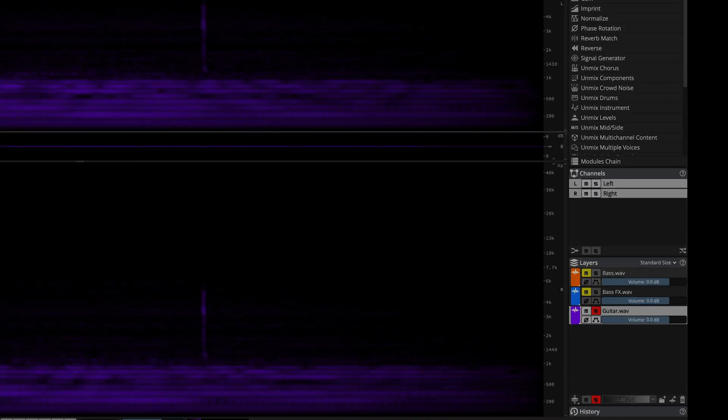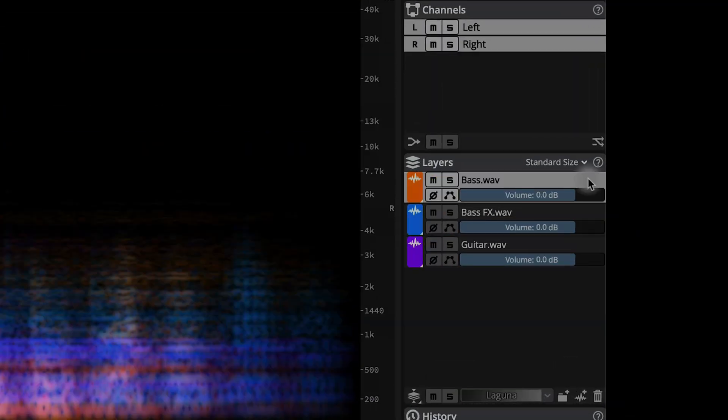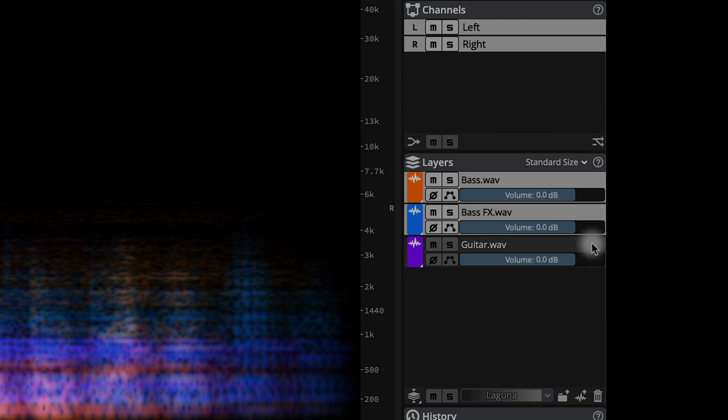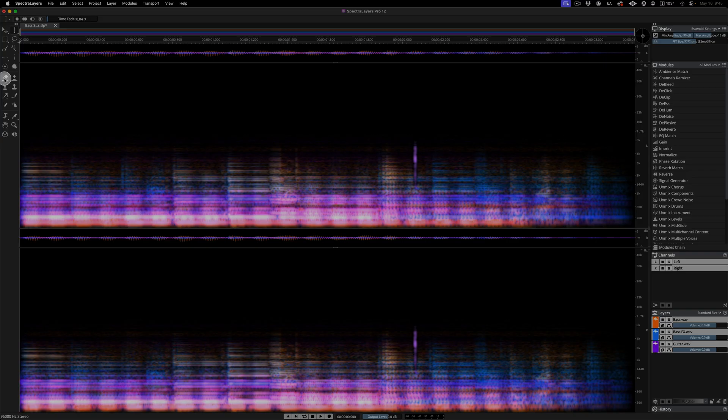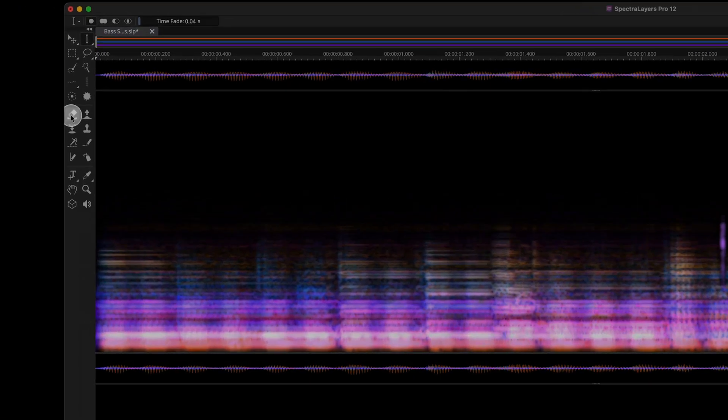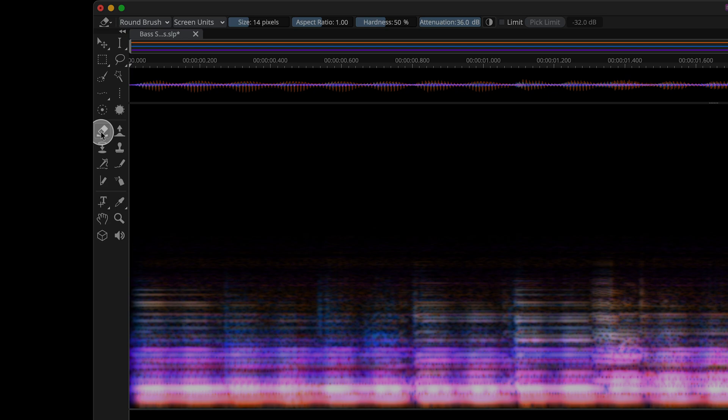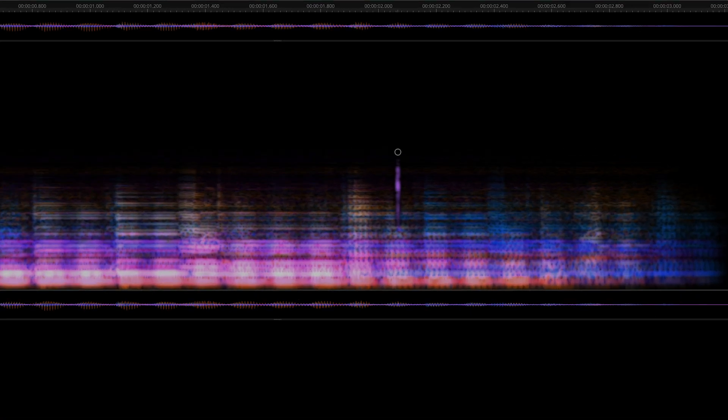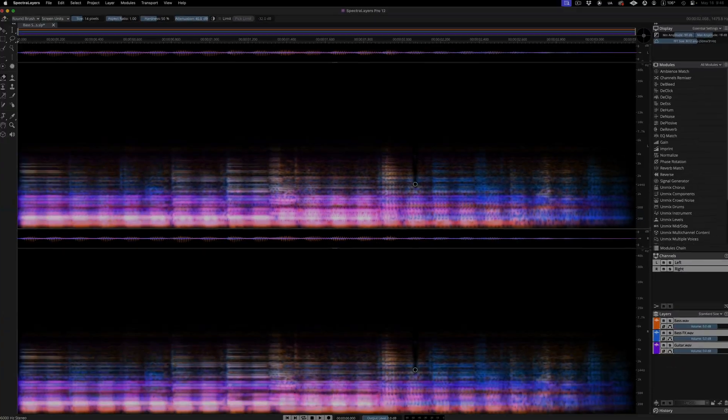Now here I'm shift clicking to select all three layers. They all contain the same error in the same place. Over in the tools panel, I'm selecting the eraser tool. And now when I drag the eraser tool over the defect, the problem disappears from all three layers at once.